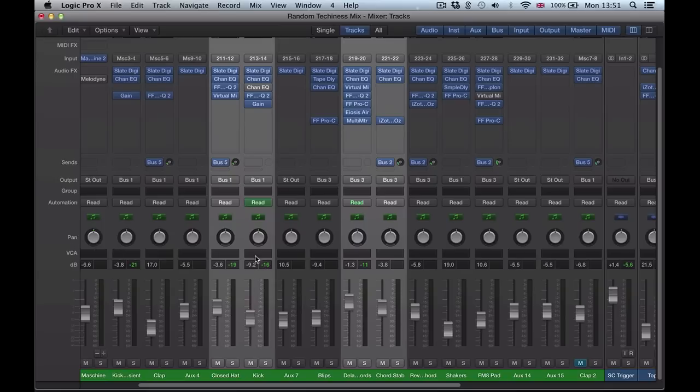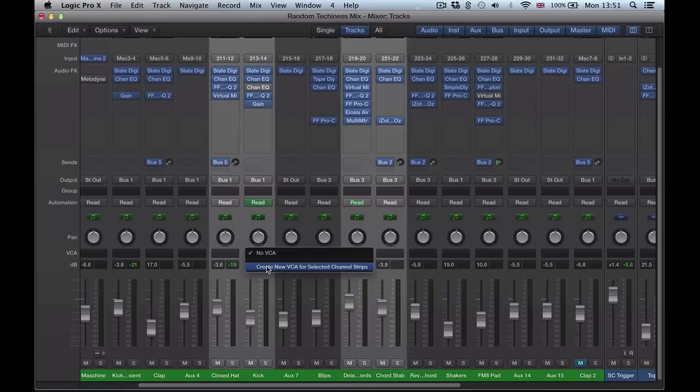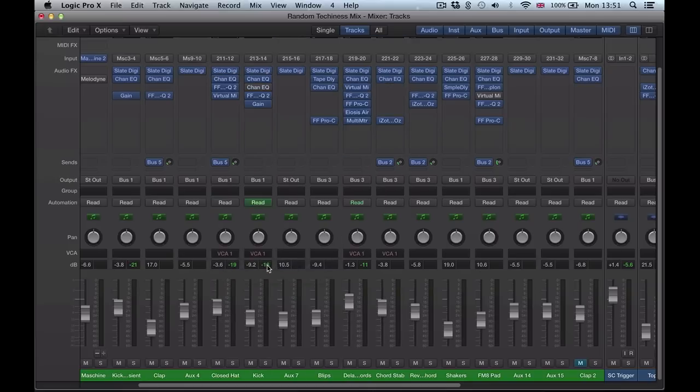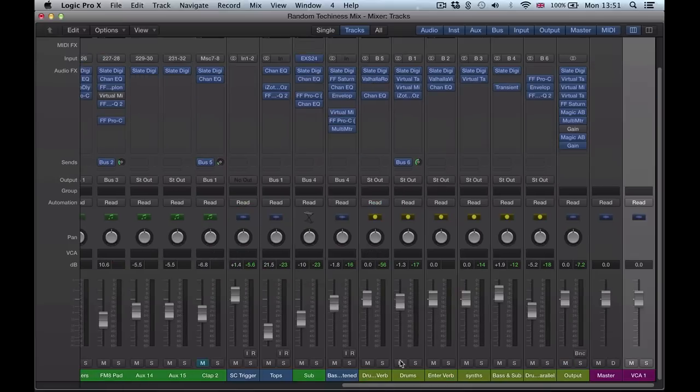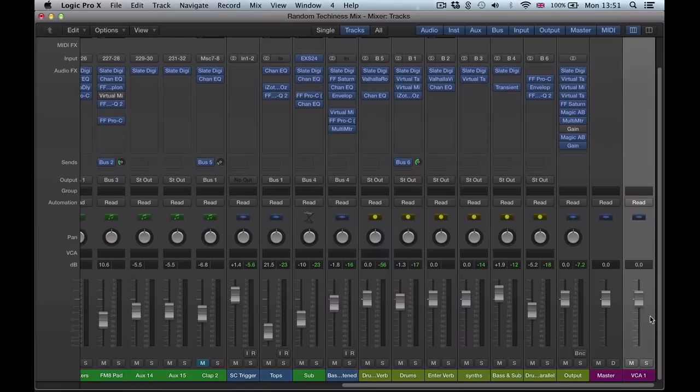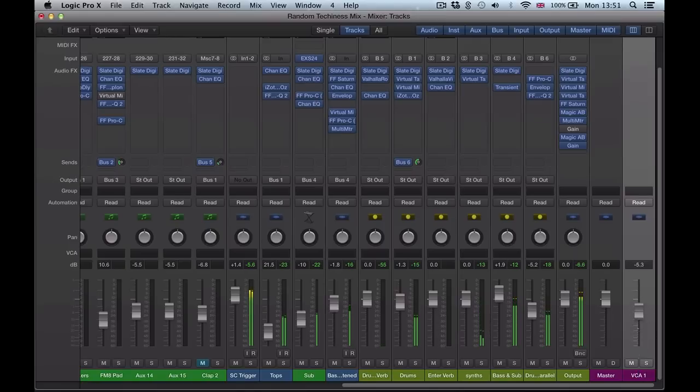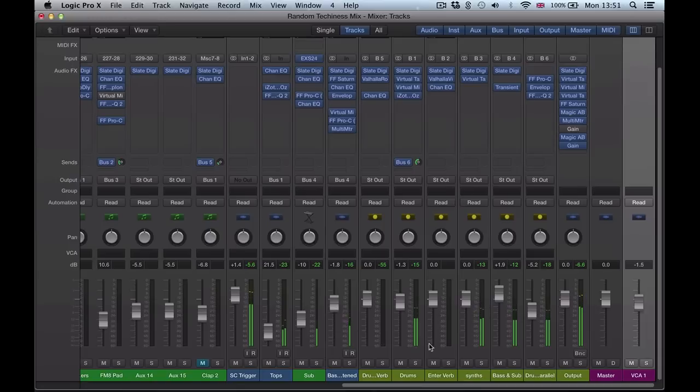And then with these four channels selected, click in here, we get this drop-down menu: Create New VCA for Selected Channel Strips. We can see there, it creates this VCA channel at the end, and that's controlling those channels that I sent to that VCA.